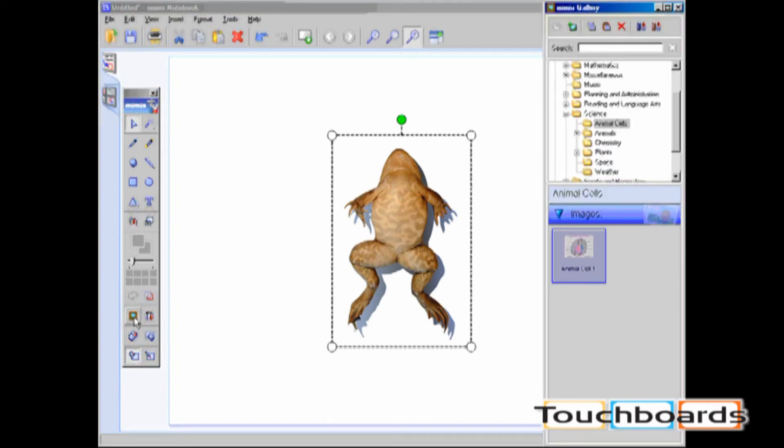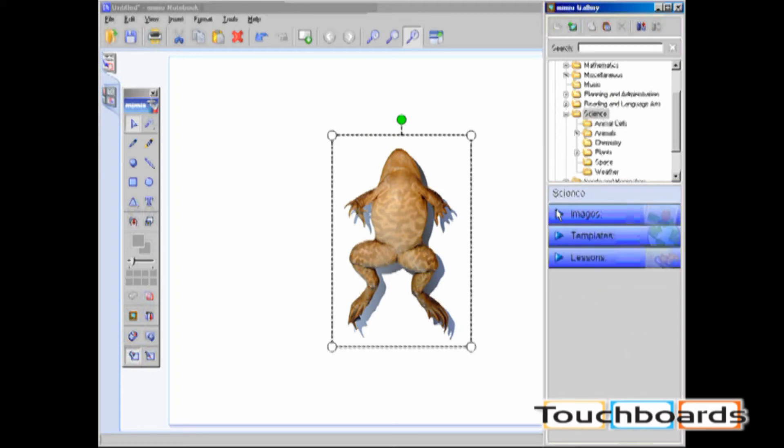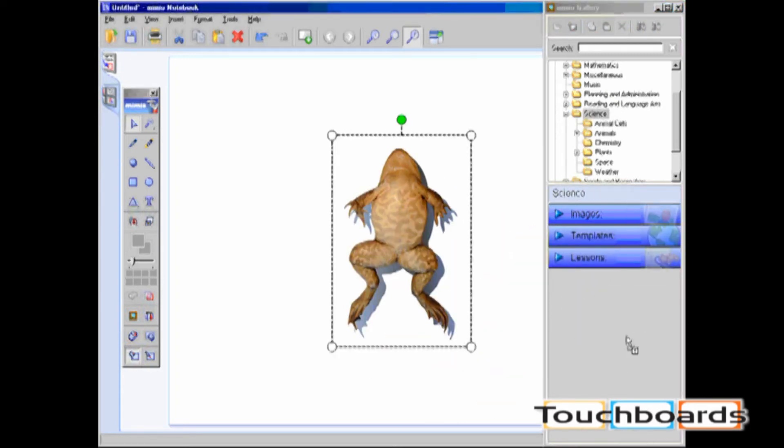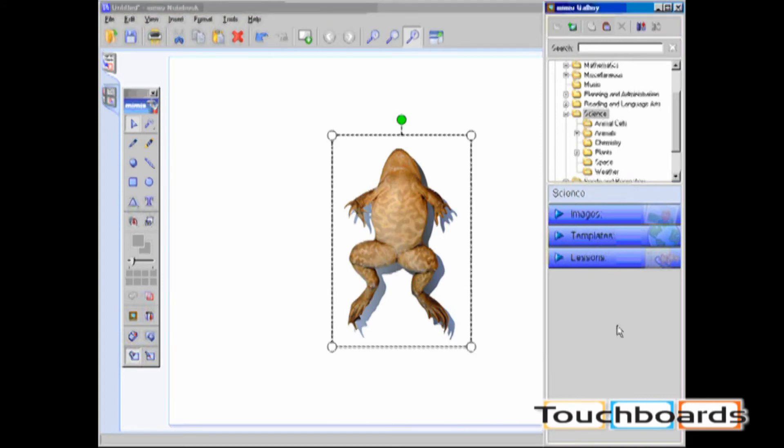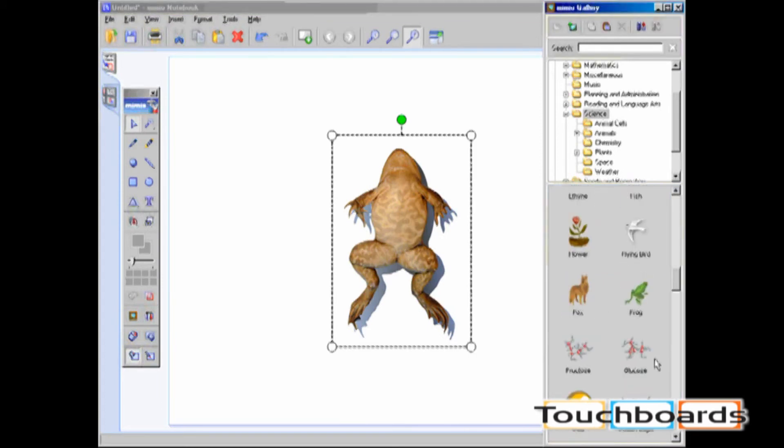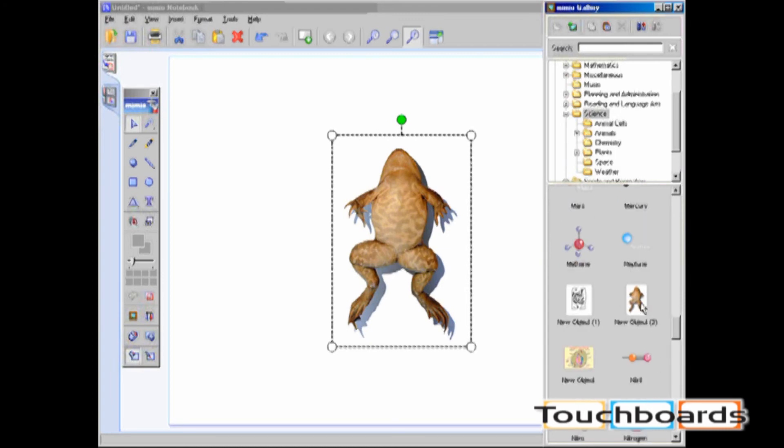To add into any folder, for instance I'll add into the Broad Science folder, you use a click and drag. This image has now been automatically added into the Science folder.